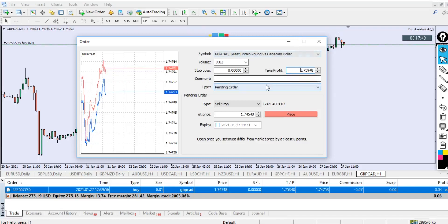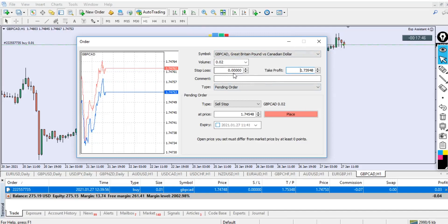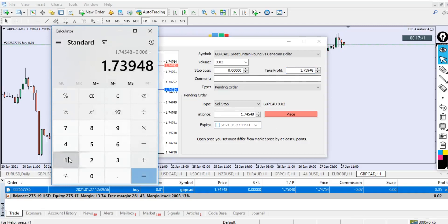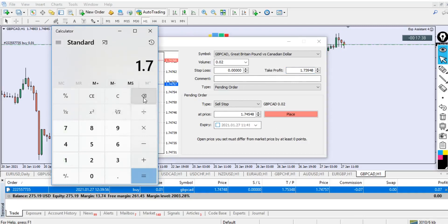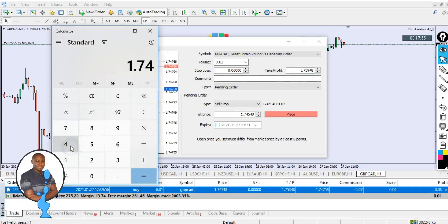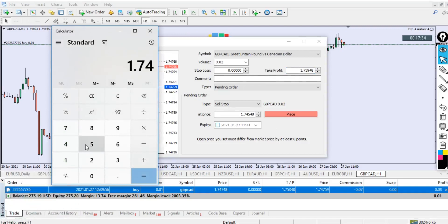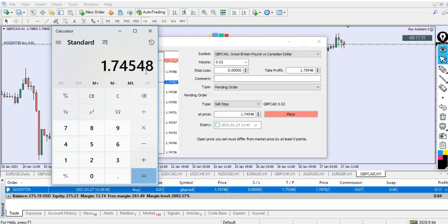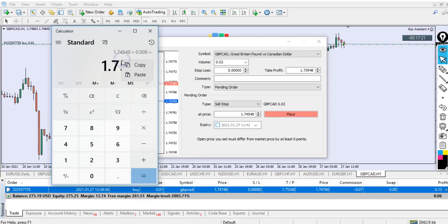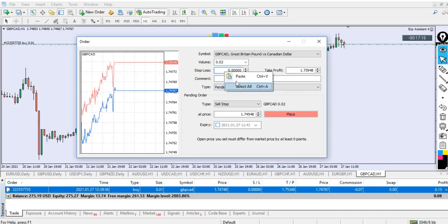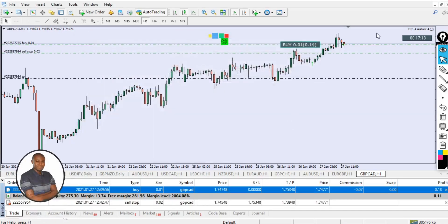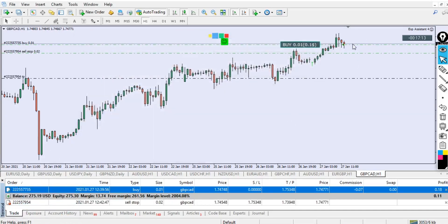Our entry price now will be the one we created now. Then we can select our take profit to be 60 pips. Right now you can see 1.74540 minus 0.000600, which is 60 pips. This is our take profit for the sell stop.